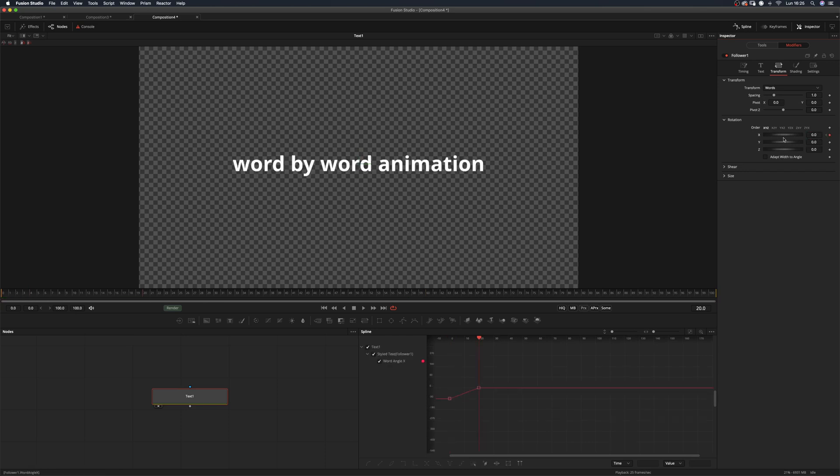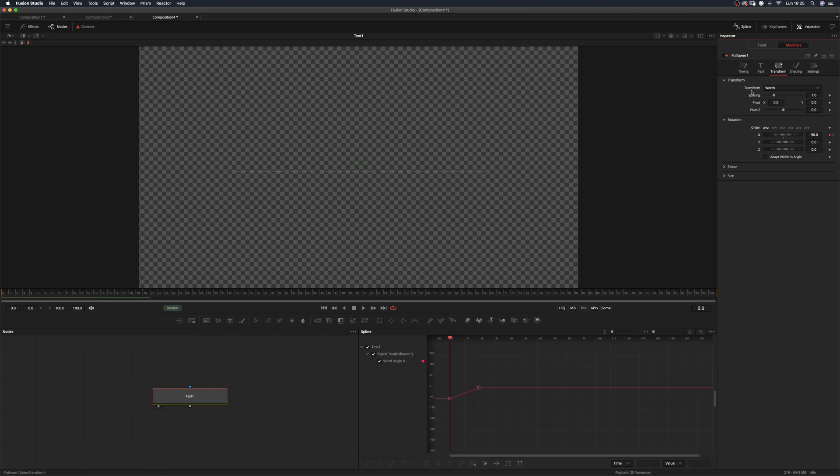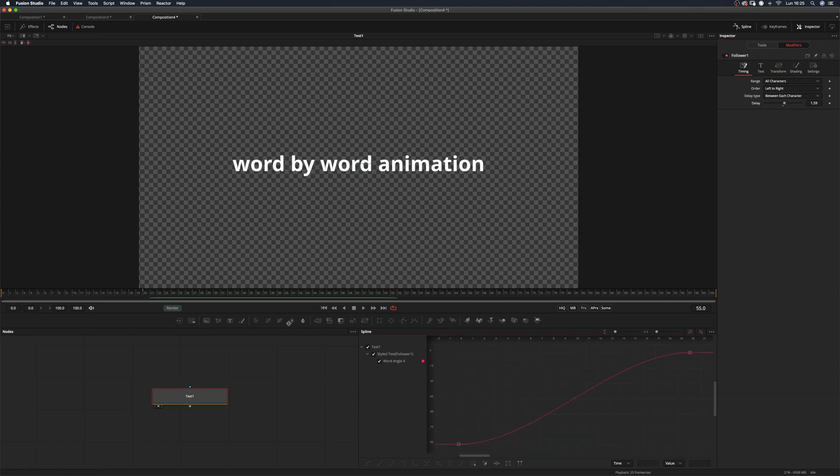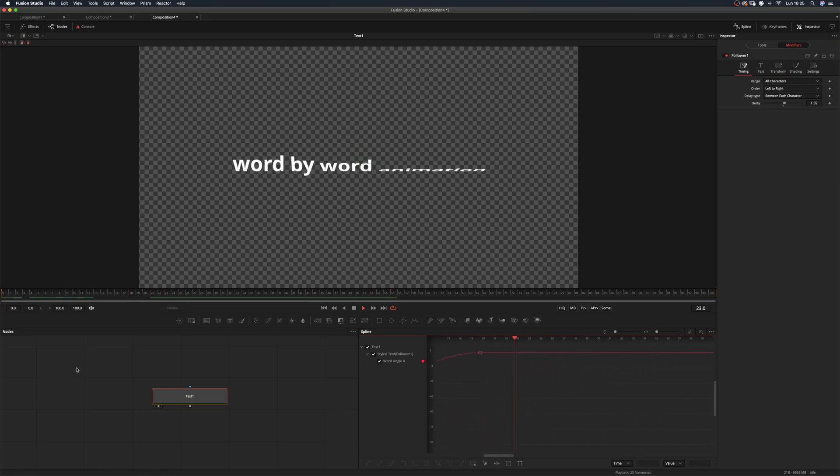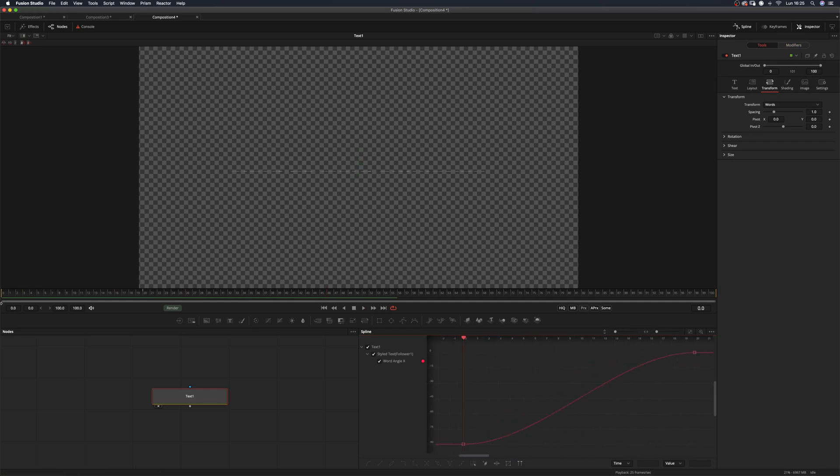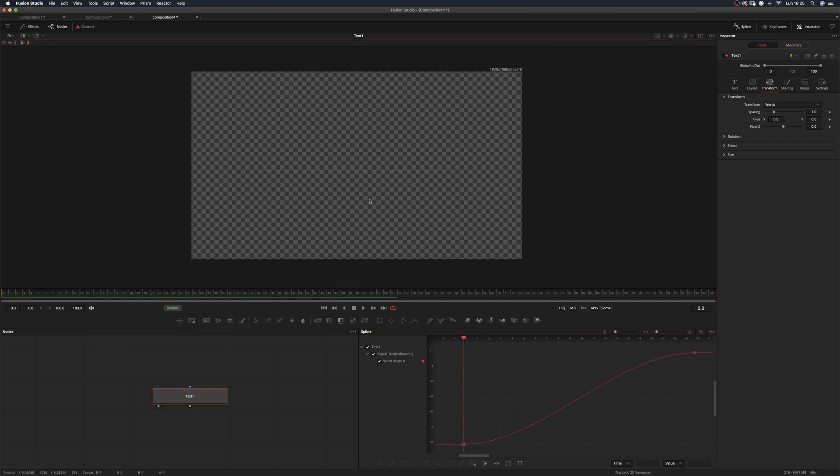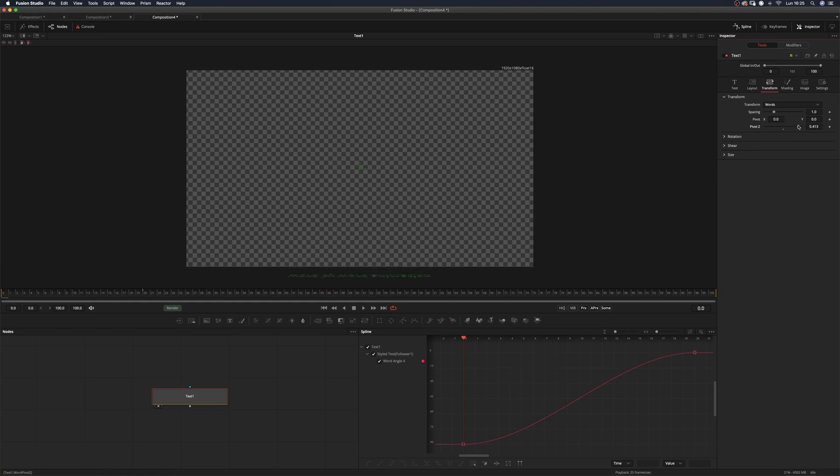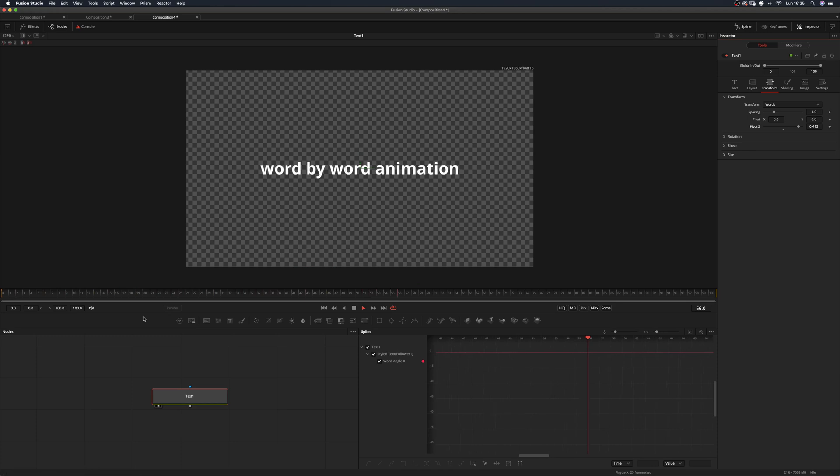Add some keyframes and some delay for the desired effect. Now all you have to do is move back to the text plus in the Transform tab and move the pivot so that the text ends up out of frame. And there you go! You have a word-by-word animation.